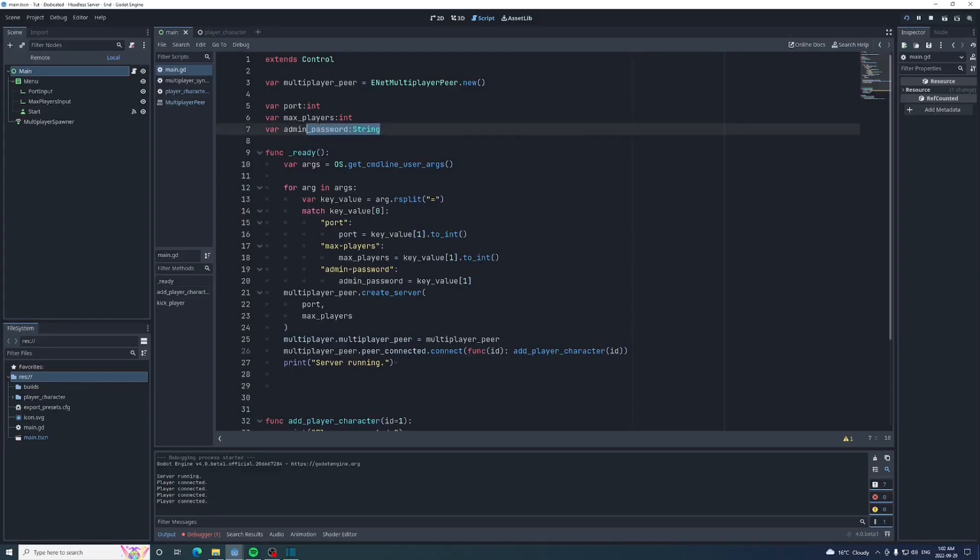Just a warning, storing passwords as plain text is really bad practice. Godot does have a crypto class for things like this, but it's out of this video's scope, and honestly, you probably shouldn't be taking advice from me on this topic anyway. My understanding of it is very limited.